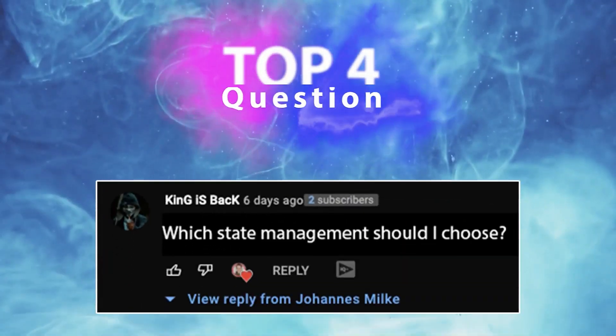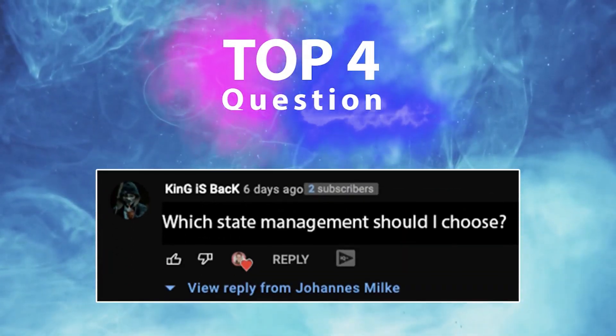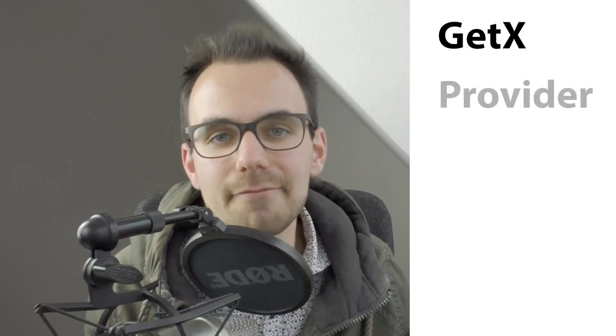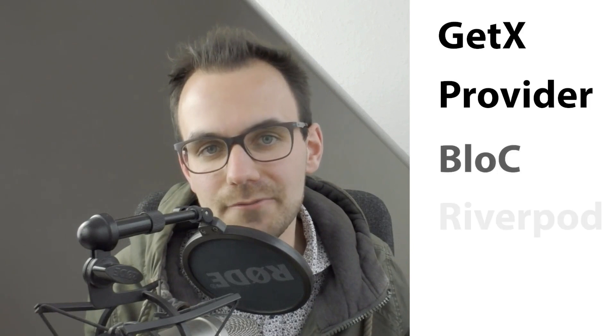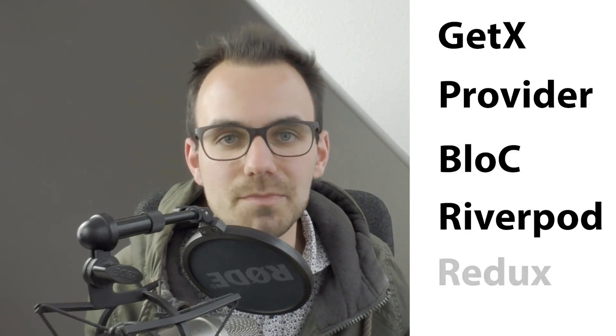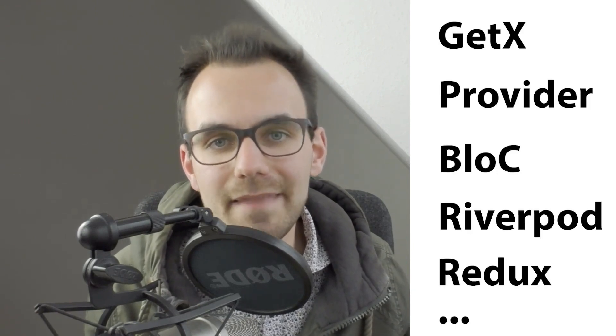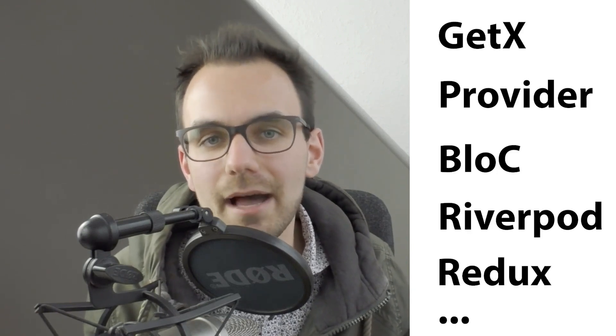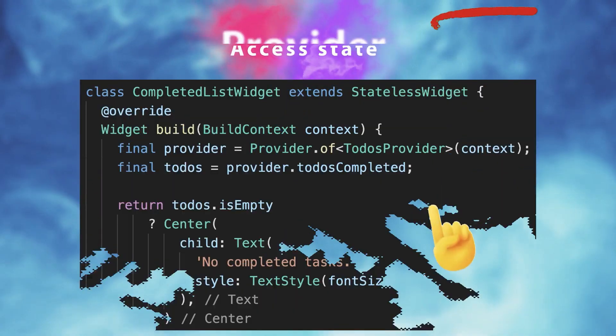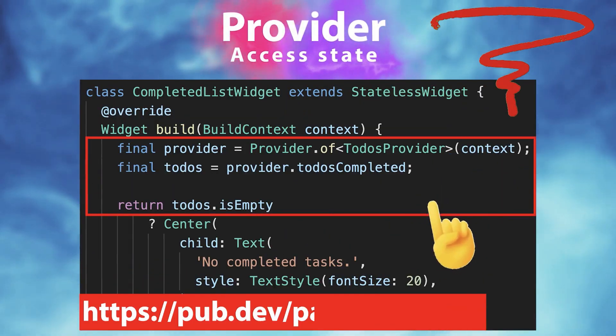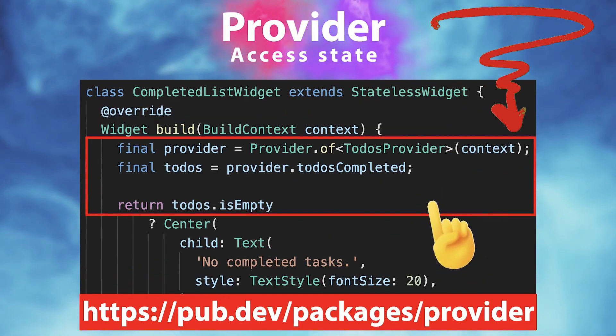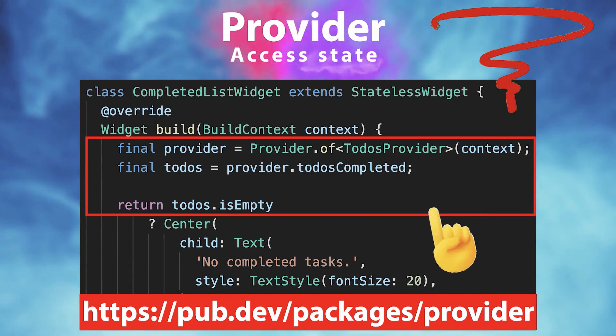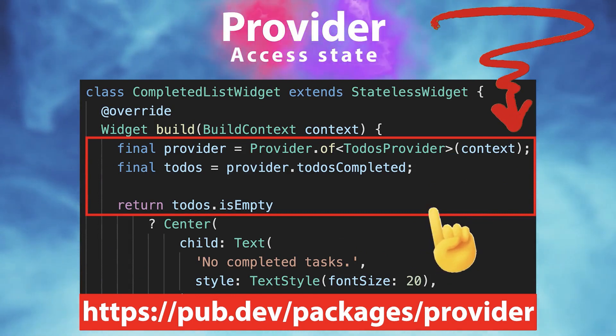Top four, which state management should I choose? In general, in Flutter, you have a lot of different state management solutions and it is maybe hard to find the right one. However, as a beginner, I strongly suggest you to simply go with the provider package, because it's pretty simple to manage your state.